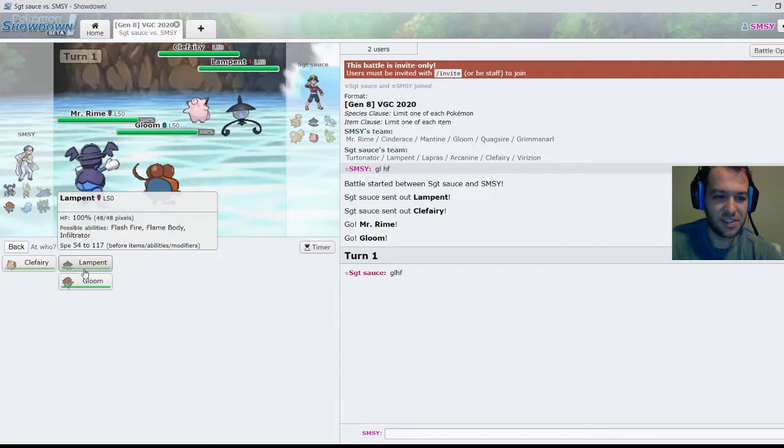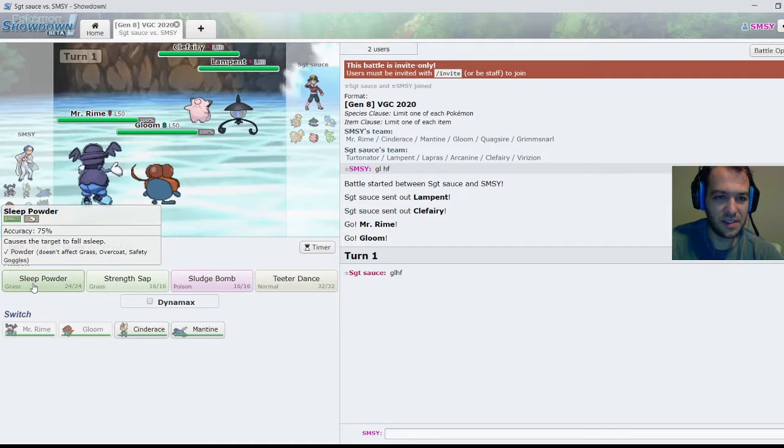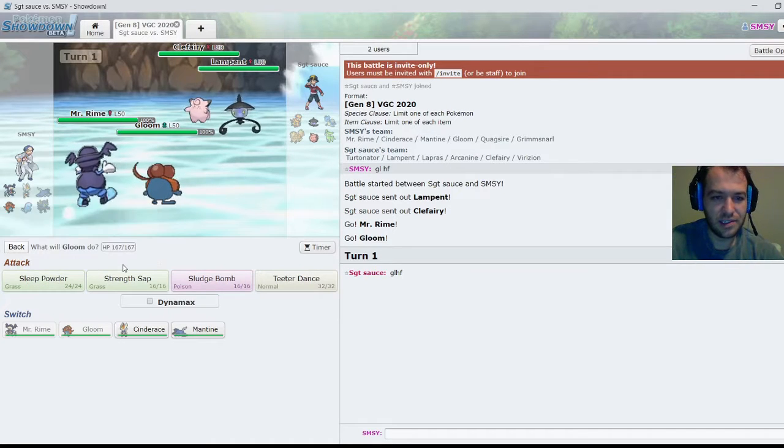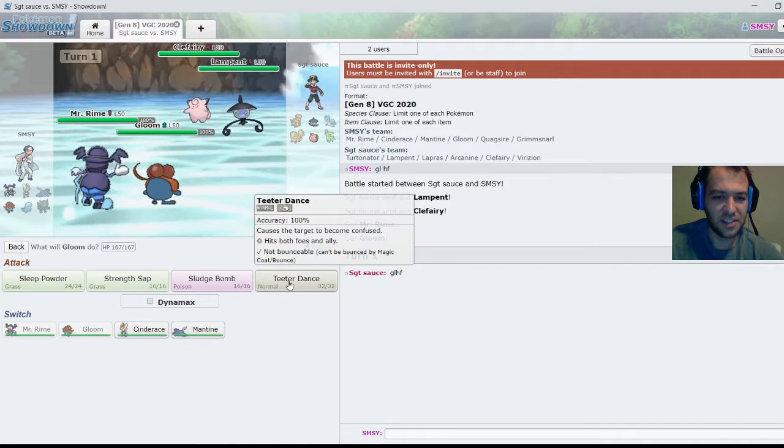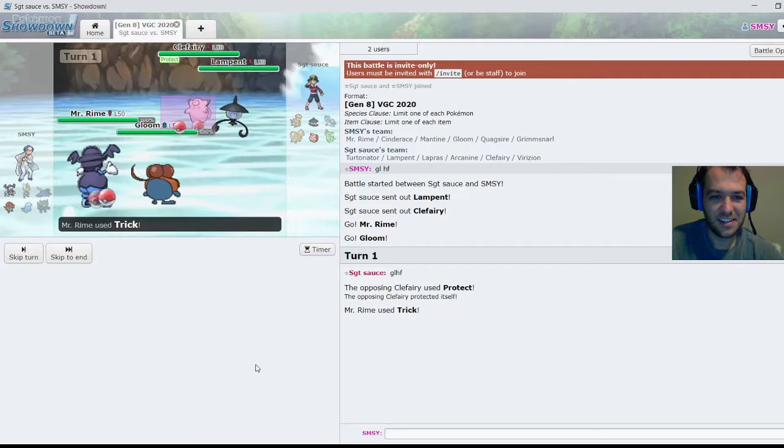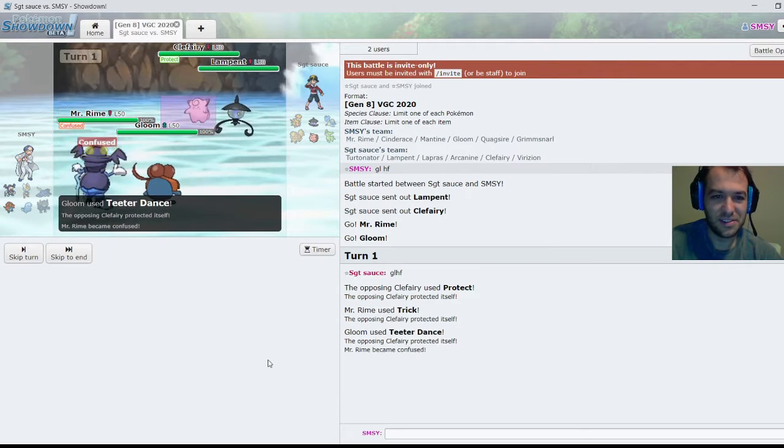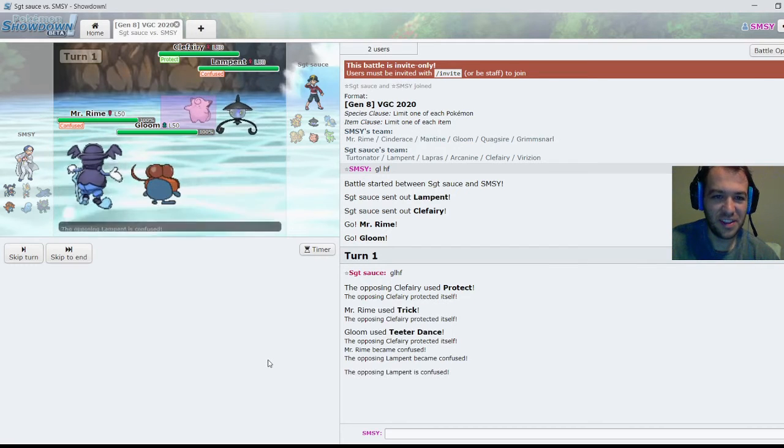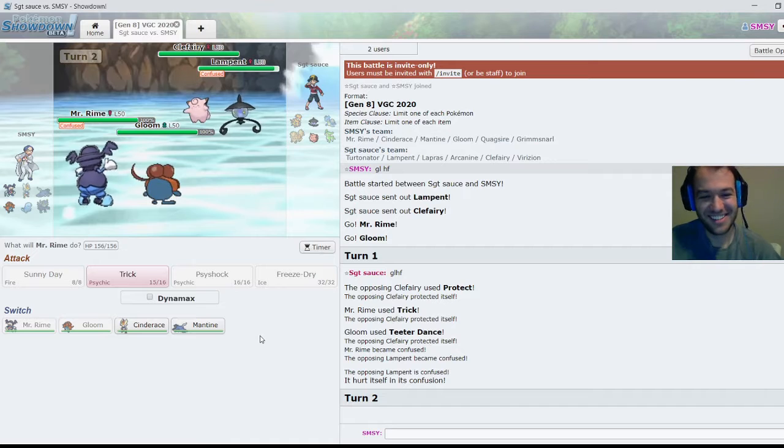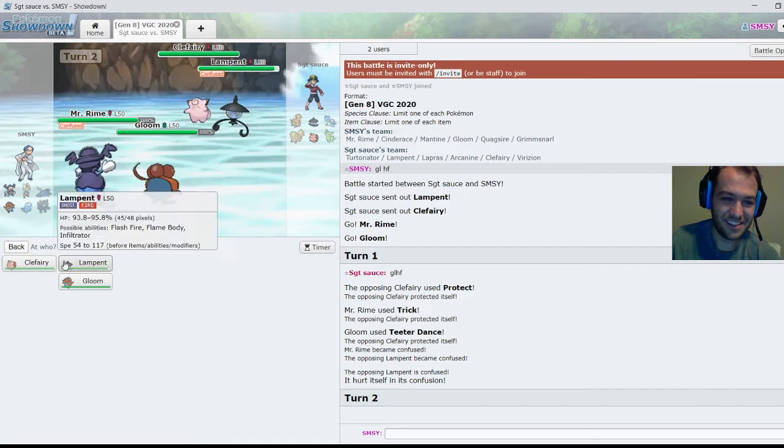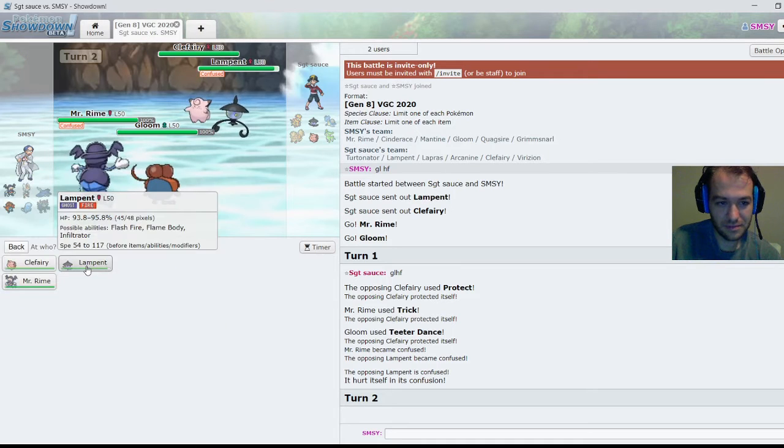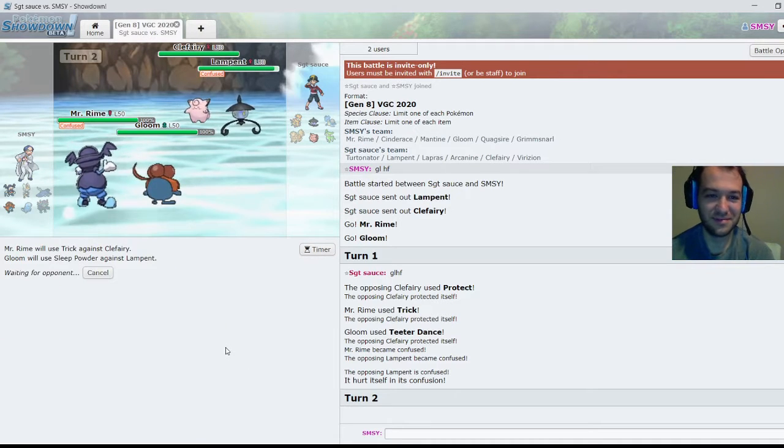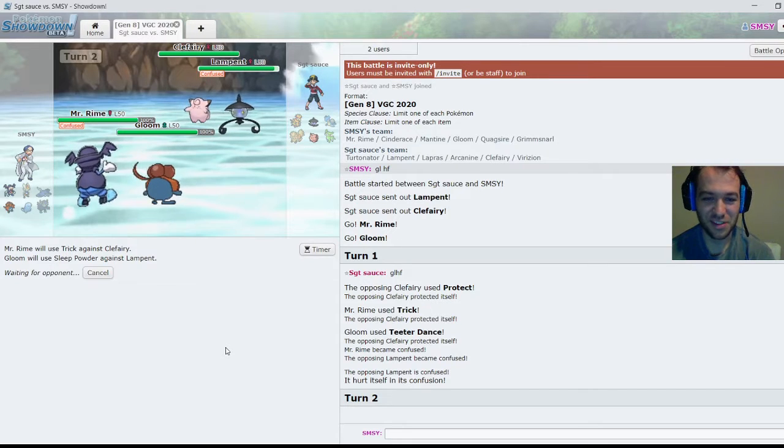So let's just cripple this Clefairy right off the bat. Teeter Dance. This will be funny. Aha, it worked! My method of preventing Trick Room succeeds.